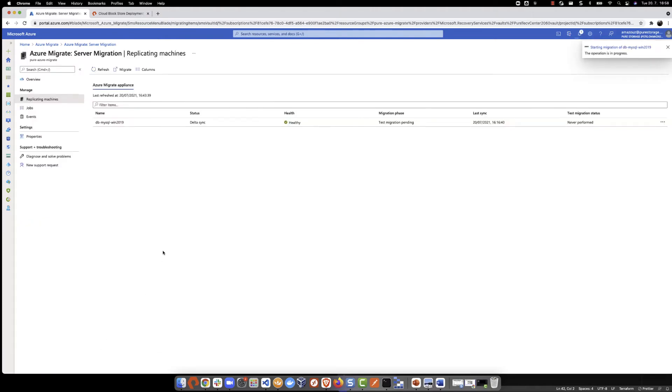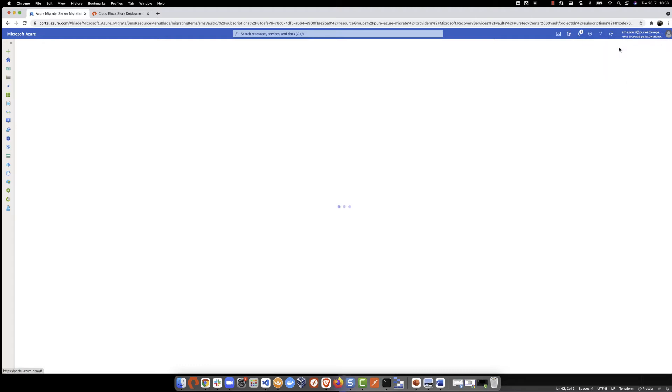This will take a while. We can follow the migration progress job by clicking on this notification.